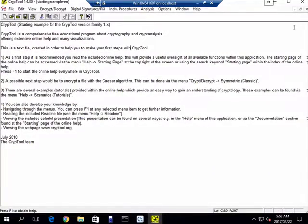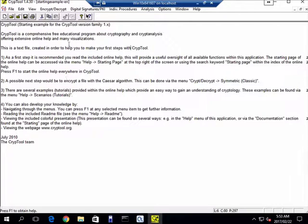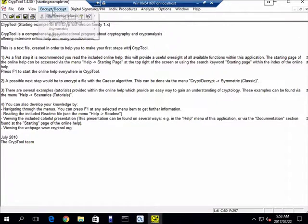And this is what it looks like when you open it. It gives you a sample text file that you can then use. So as an example, let's just say we want to encrypt it.